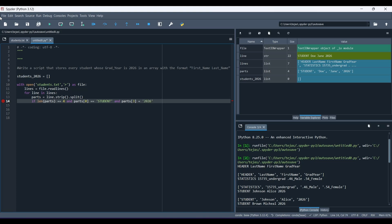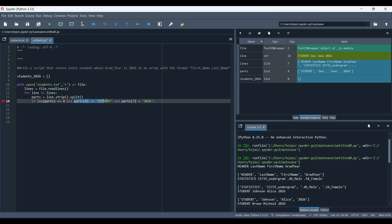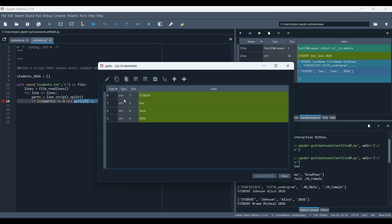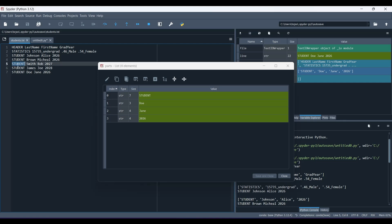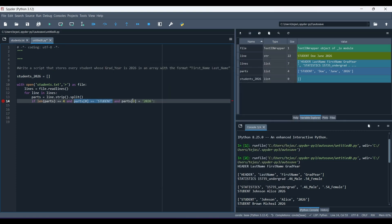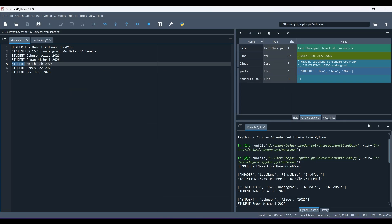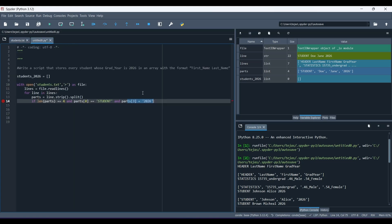And then parts of 3 is 2026. So now, let's see what this does. So parts of 0 is student. So what that does is, let's look at parts here in the variable explorer. Parts of 0 is essentially this right here, the first word in each line. And that has to be student. So that's what parts of 0 equals student does. And parts of 3 is 2026. So 0, 1, 2, 3. So the graduation year has to be 2026. So that's what this if statement does.